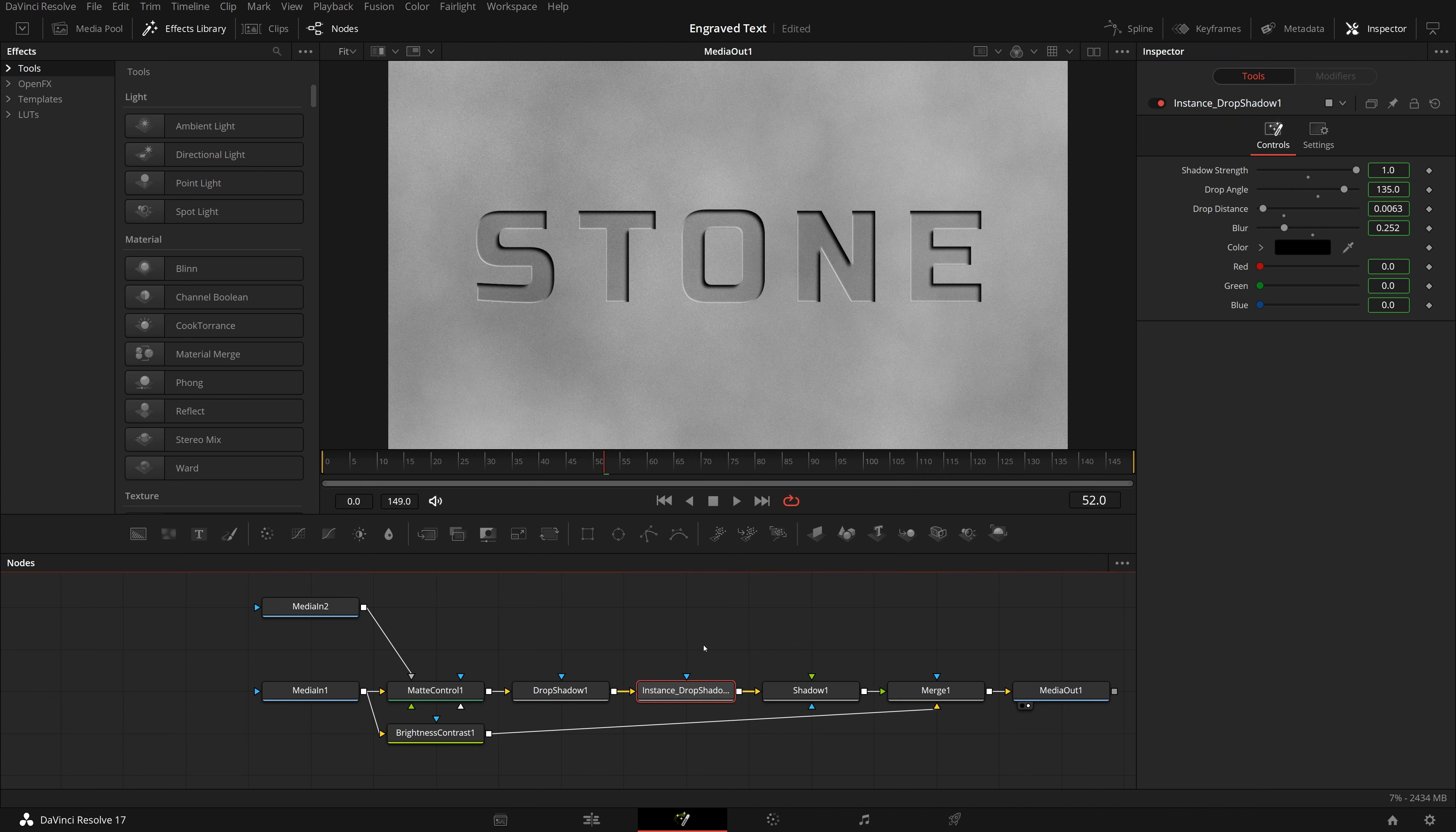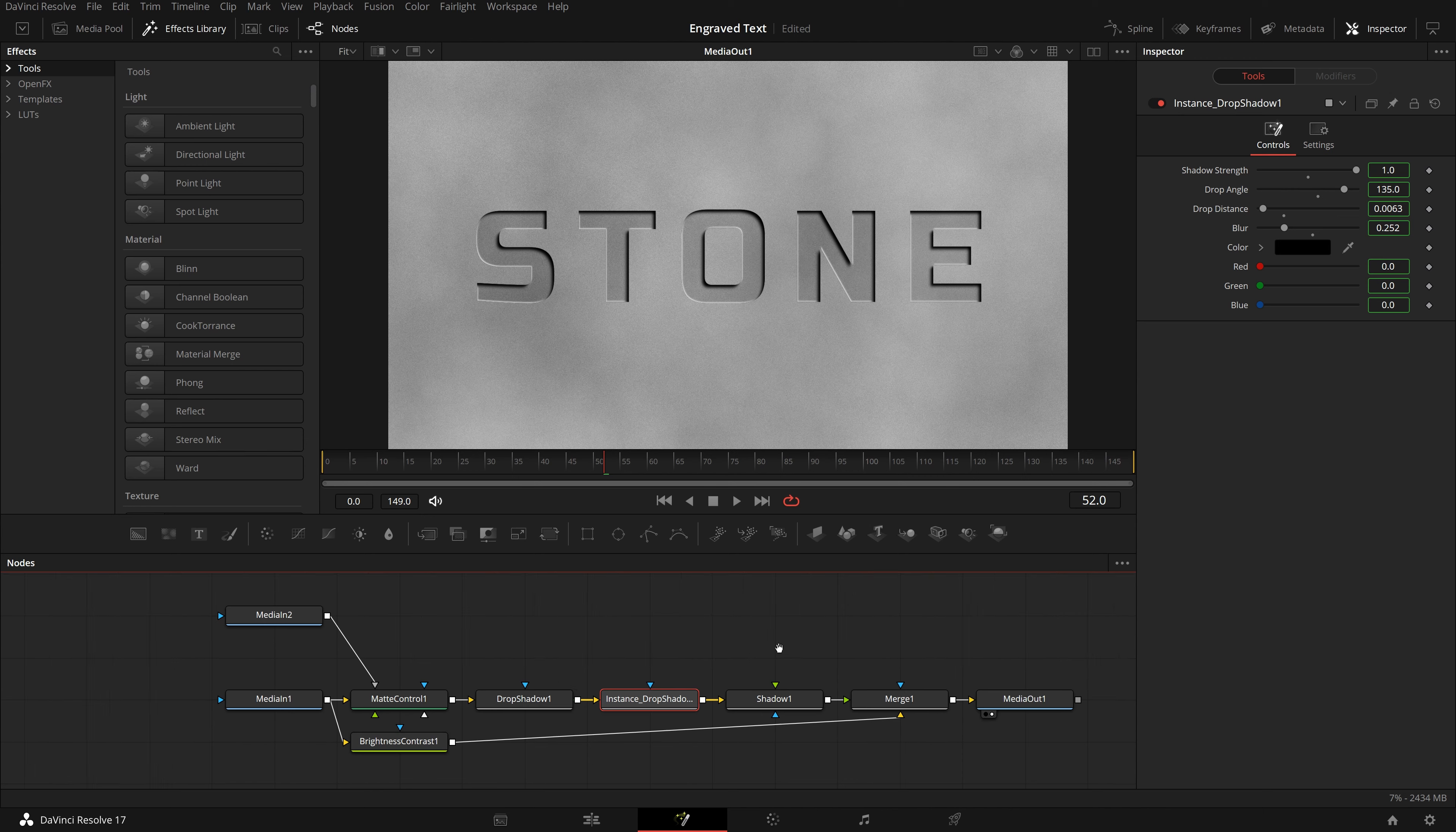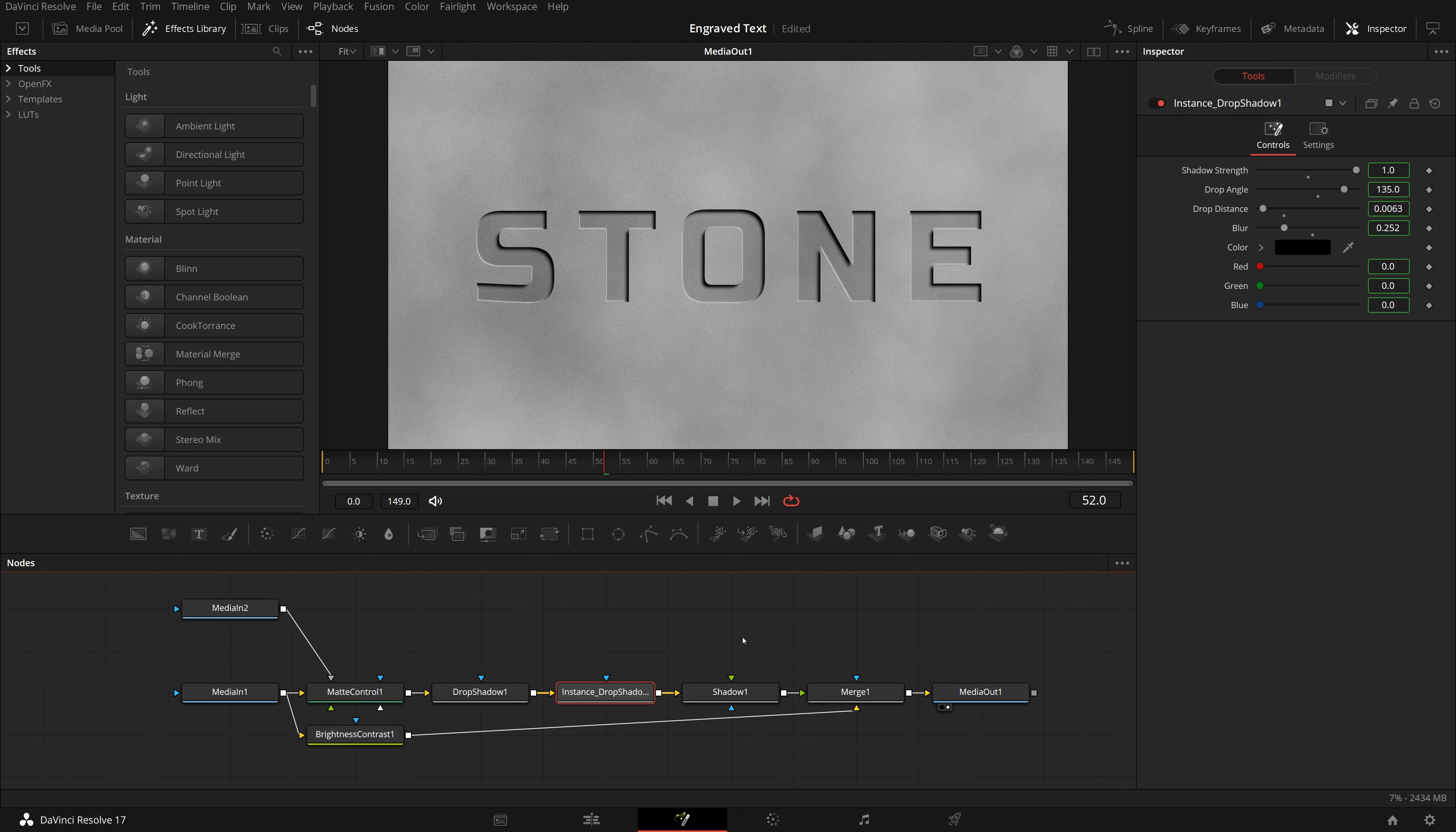This adds the new drop shadow instance to the process, and in the viewer, the engraving effect is visually deeper. In the inspector, we can toggle the instance on and off to compare the differences.